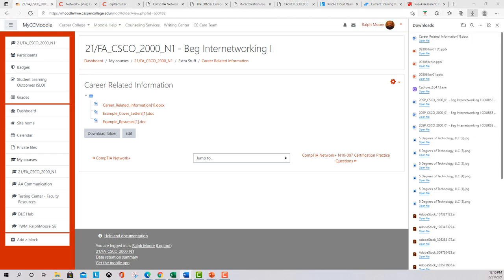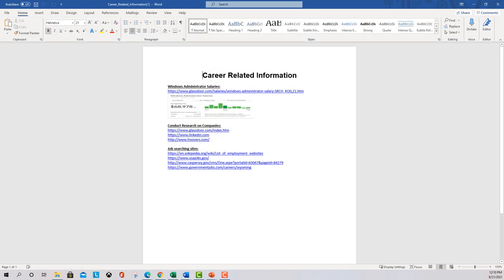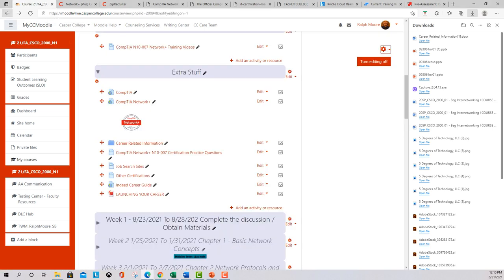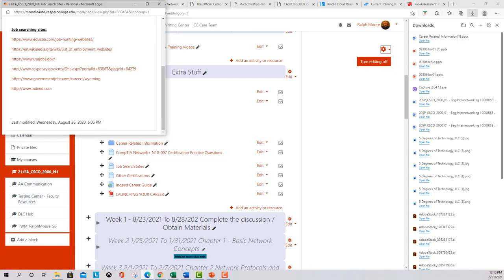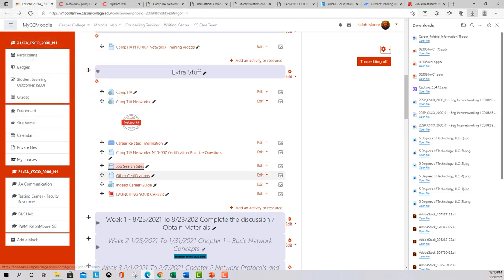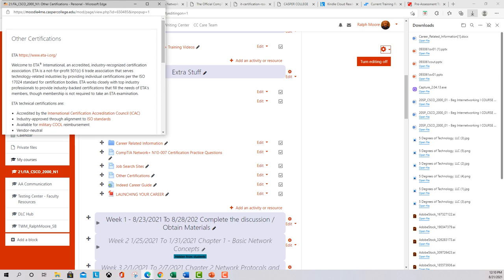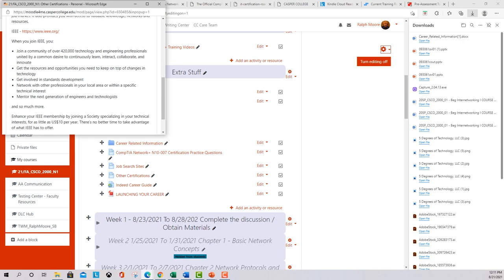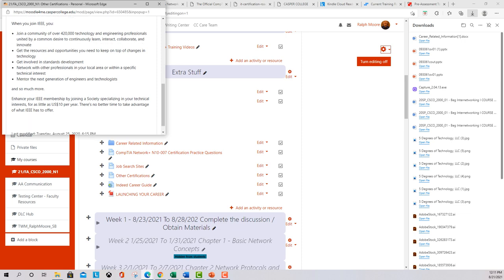In the career-related information section, I have a bunch of different websites you can use to research and search for jobs. I have example cover letters and resumes — feel free to take those and make them yours. There are popular job search sites to identify open positions. There's also information on other certifications: an organization called ETA has several certifications, and PMI — the Project Management Institute — is a very professional group you can get student membership with. The IEEE also offers student membership.